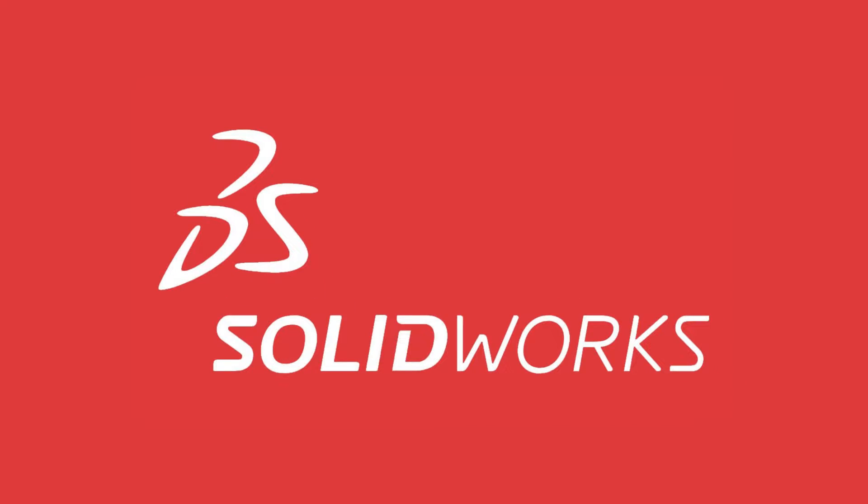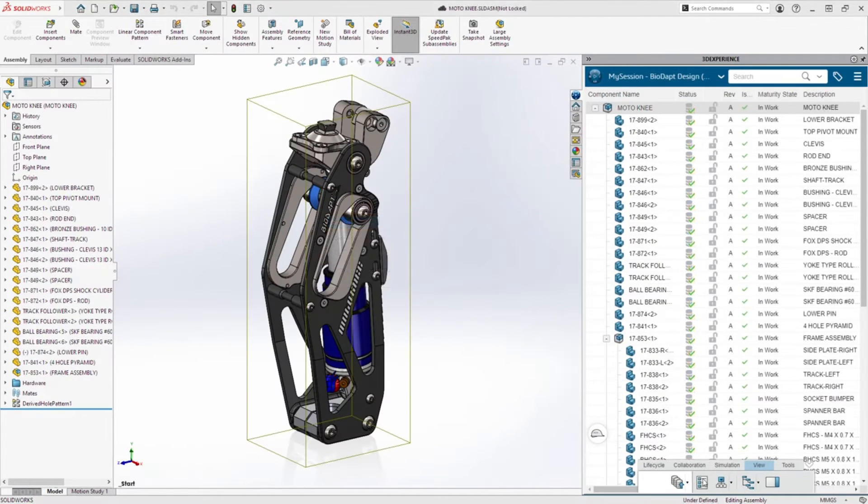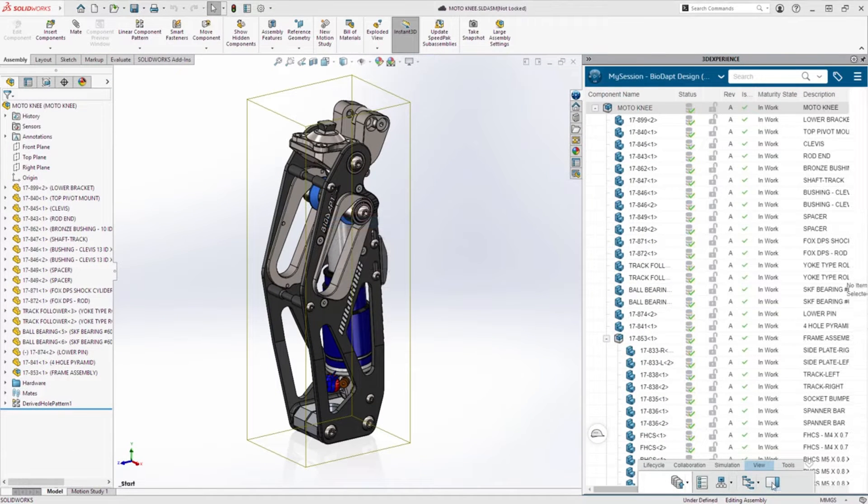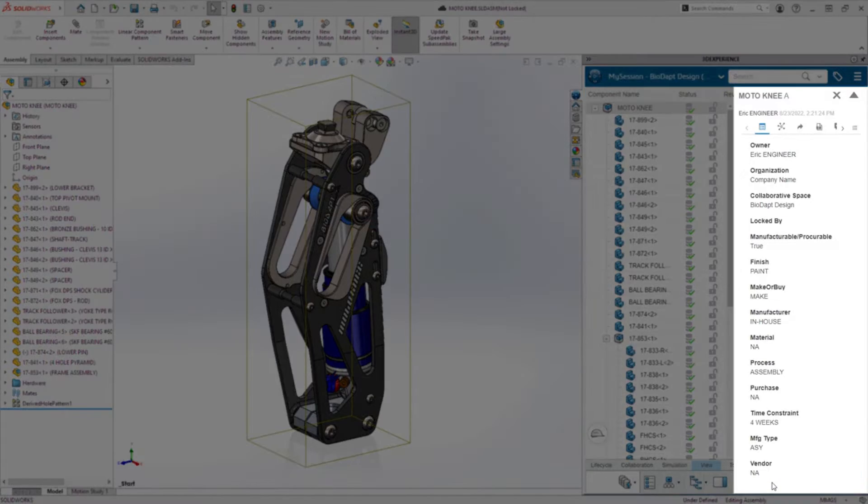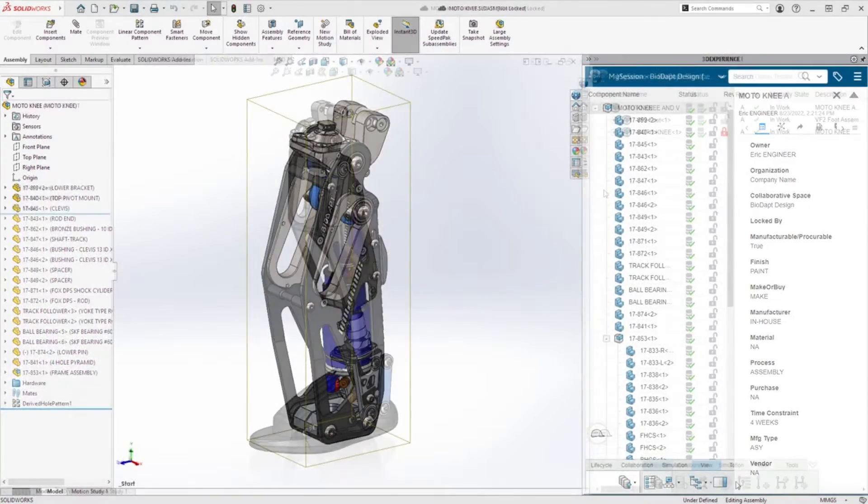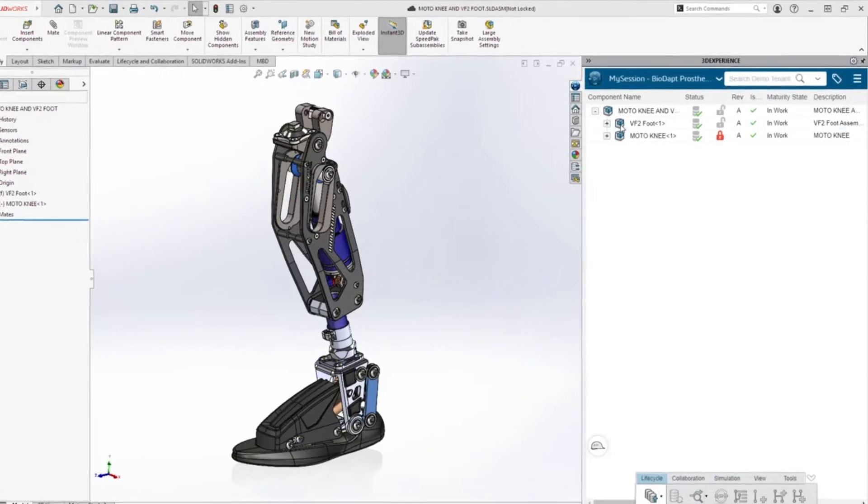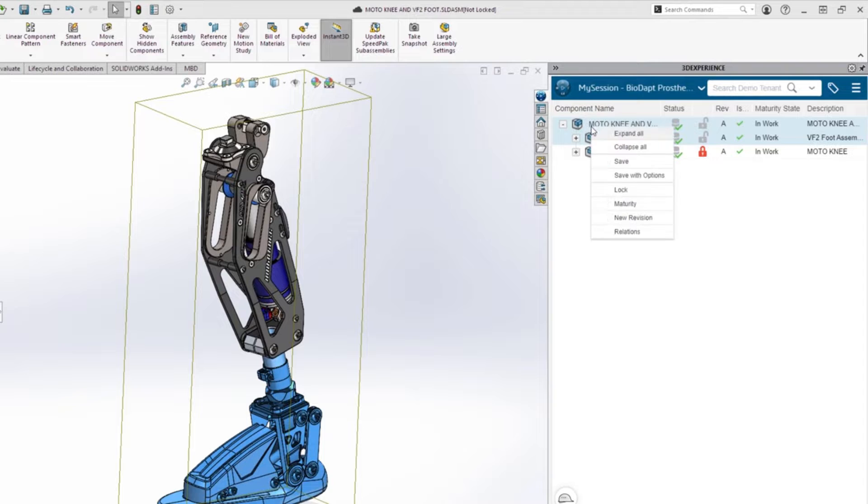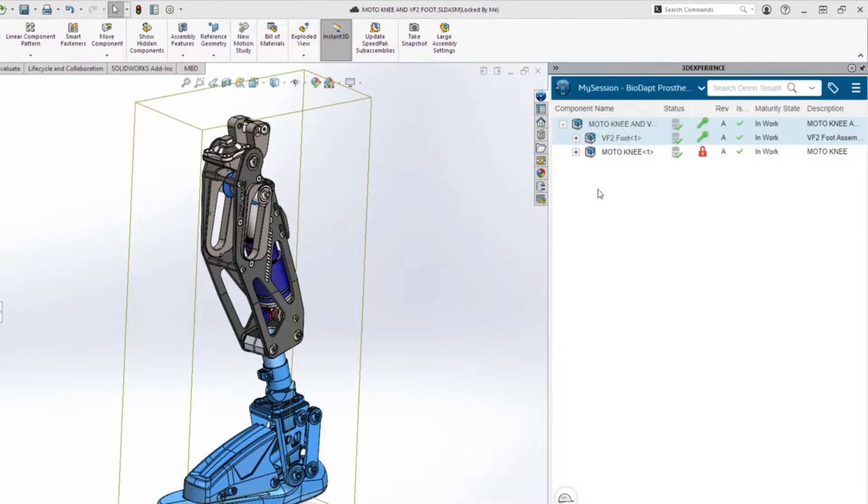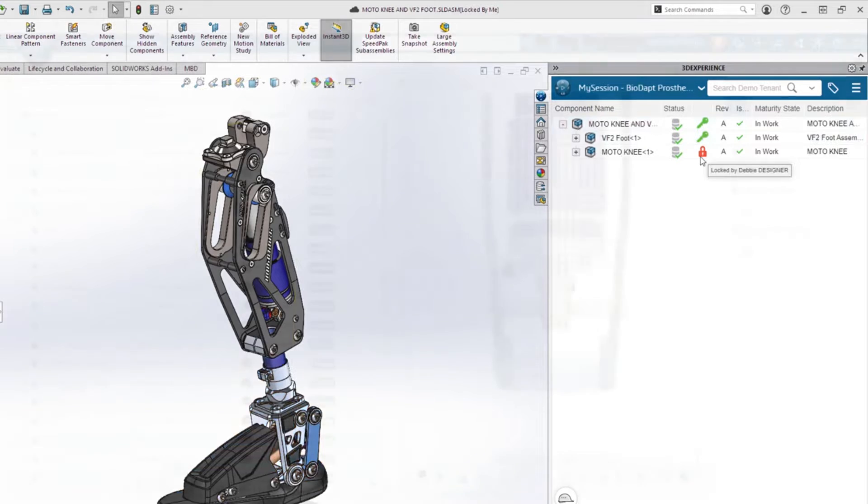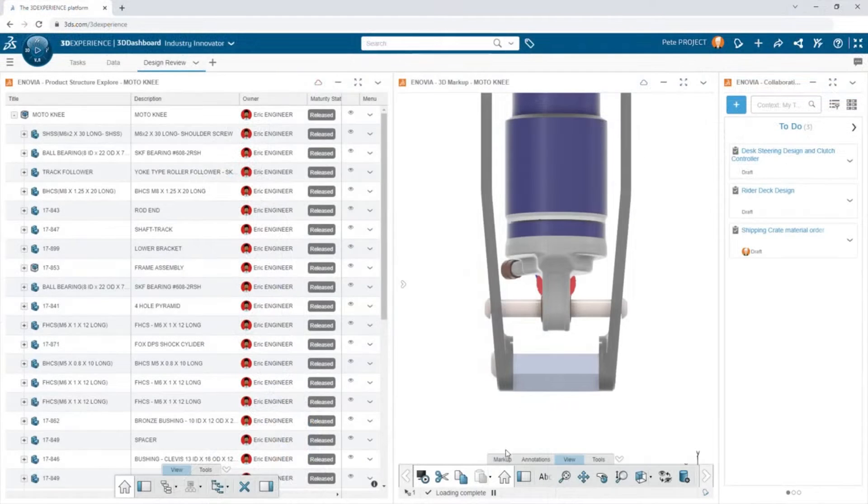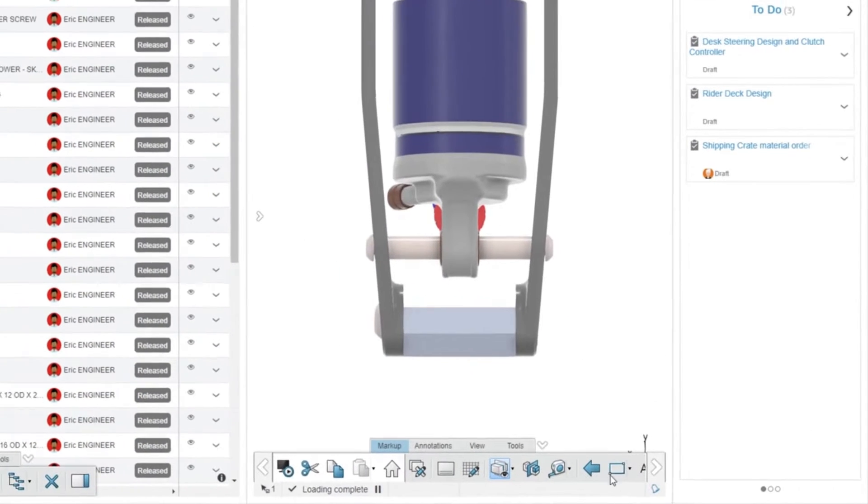Number 1: SolidWorks. SolidWorks is a versatile CAD software known for its user-friendly interface and powerful parametric modeling capabilities. With a wide range of tools for 3D modeling, simulations, and animations, it's the go-to choice for mechanical and aerospace engineers.